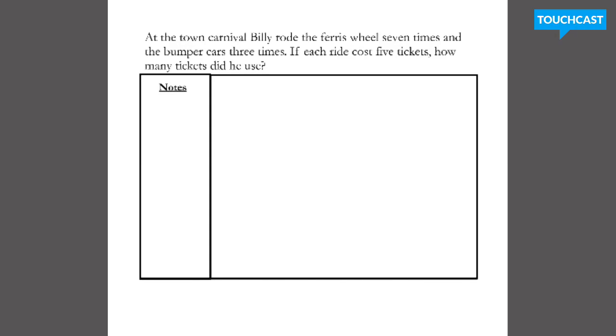All right, let's take a look at these following two-step word problems. It's very important that you follow the procedures your teachers and I have been doing, which is copying down notes, marking up the problem, and thinking about the answer sentence.